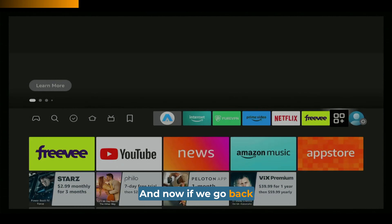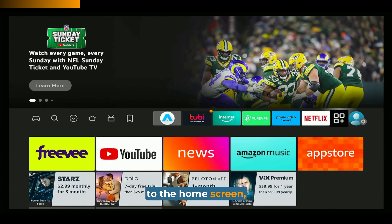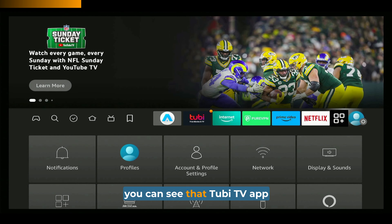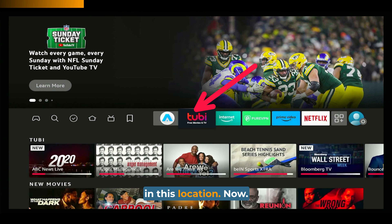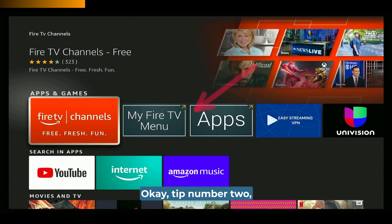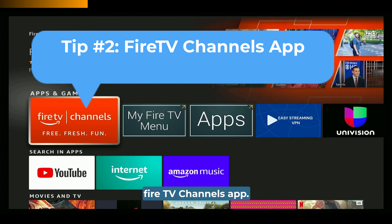And then press the center button on the Fire TV remote to drop that icon there. Now if we go back to the home screen, you can see that 2B TV app in this location. Okay, tip number two: the Fire TV Channels app.